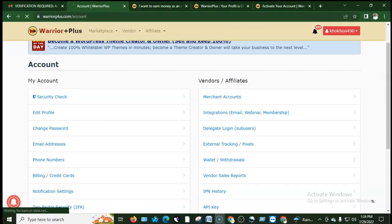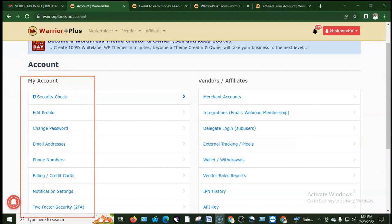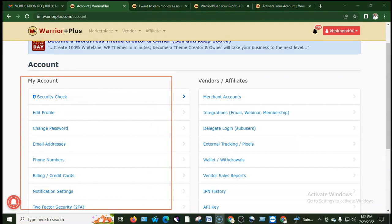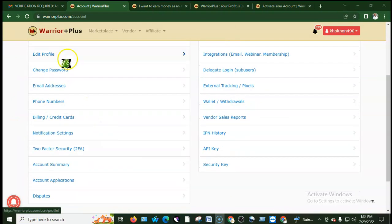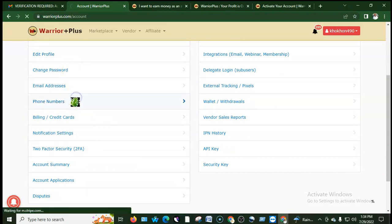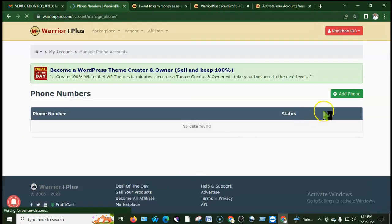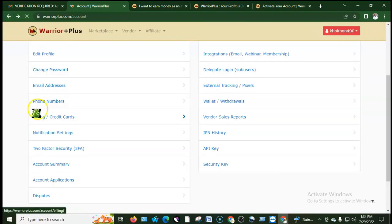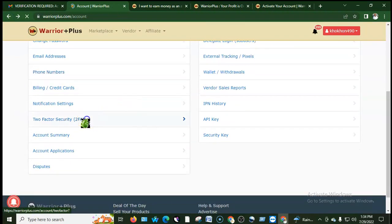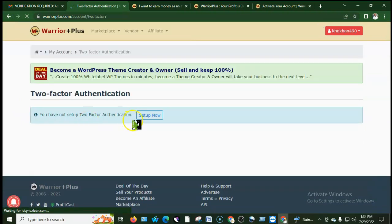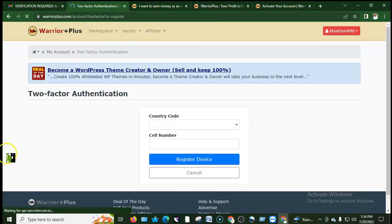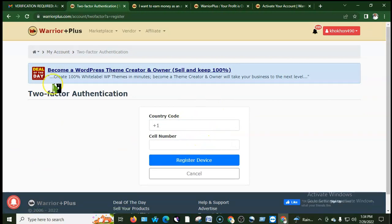Now I need to set up the payment method. Go back to my account section. I can also add my phone number for two-step authentication. Add the phone number code, enable two-step authentication, and add the cell phone number to receive the verification code.